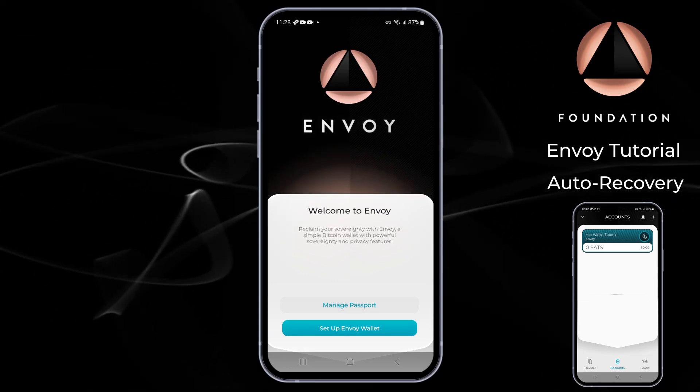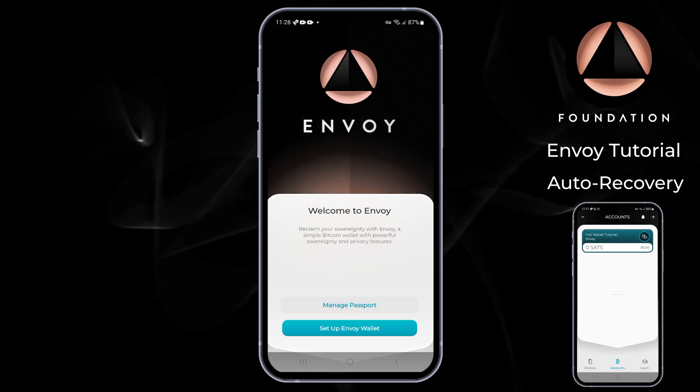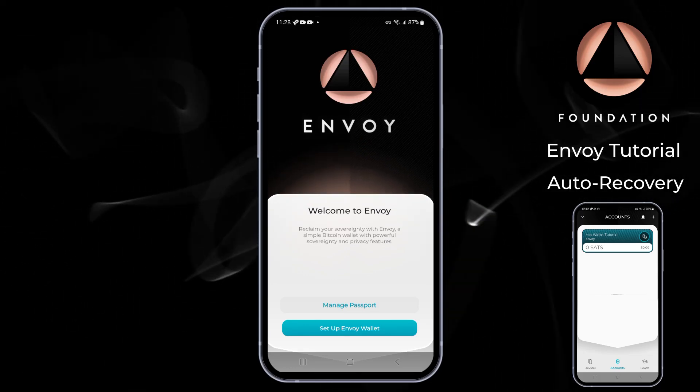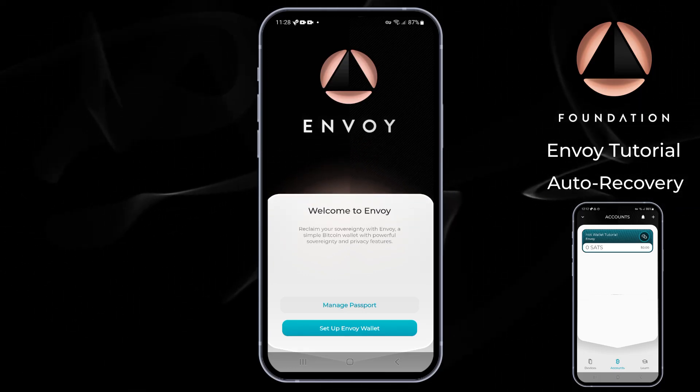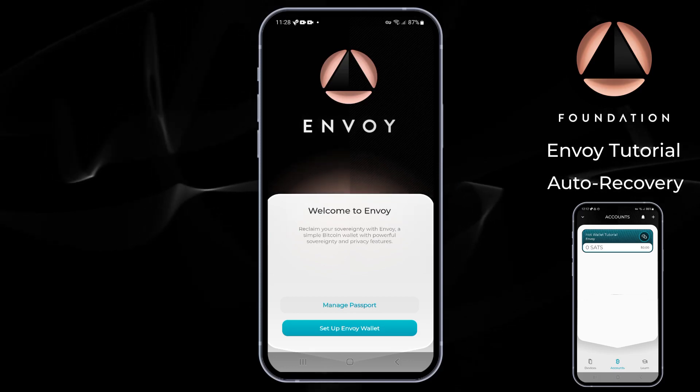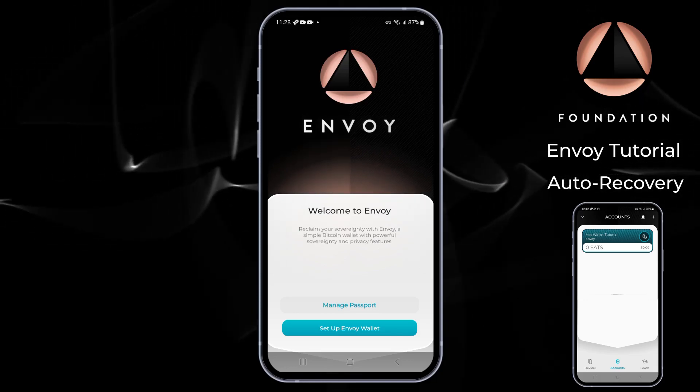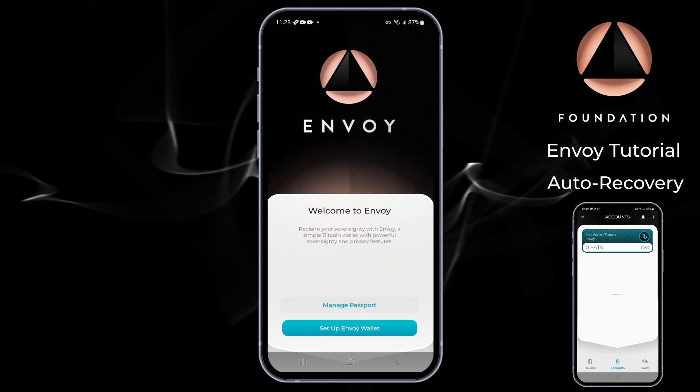The following steps can be used to restore access to Envoy in a scenario where you lose access to your phone, or if you're just choosing to upgrade to a new one.